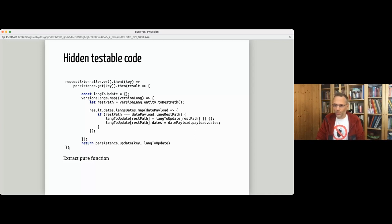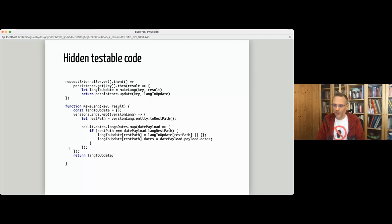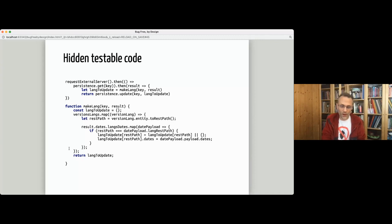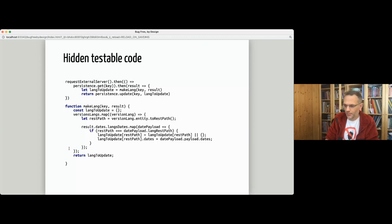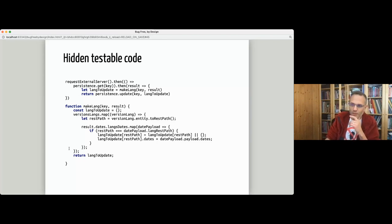The fix is simply extract method — a second method that just takes values as input and returns values as output. It's very easy to test, easy to write ten tests for, and it makes more sense to refactor because it's not well written anyway.